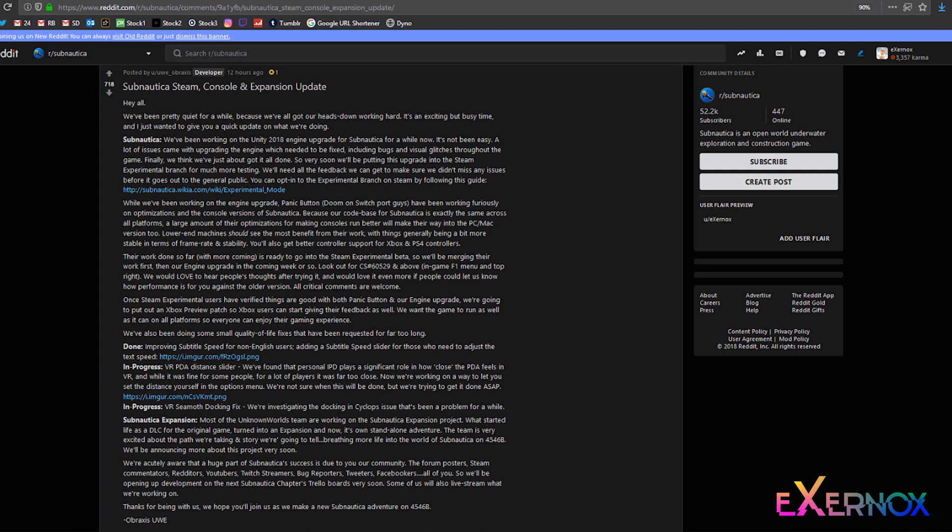and would love it even more if people could let us know how performance is for you against the older version. All critical comments are welcome. Once Steam experimental users have verified things are good with both Panic Button and our engine upgrade, we're going to put out an Xbox preview patch so Xbox users can start giving their feedback as well. We want the game to run as well as it can on all platforms so everyone can enjoy their gaming experience.